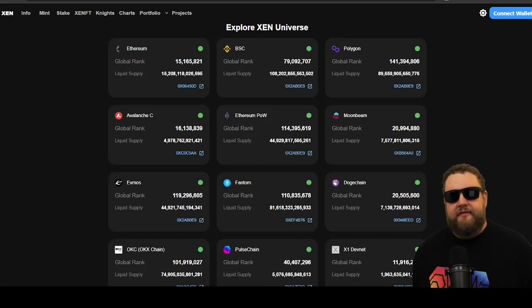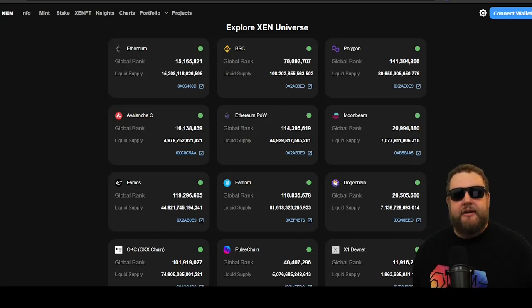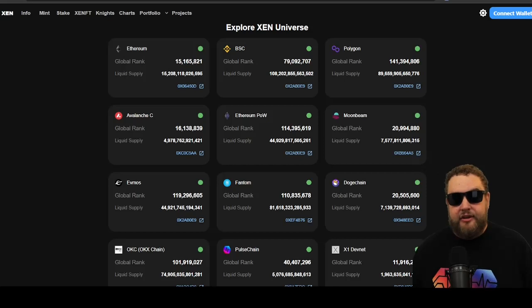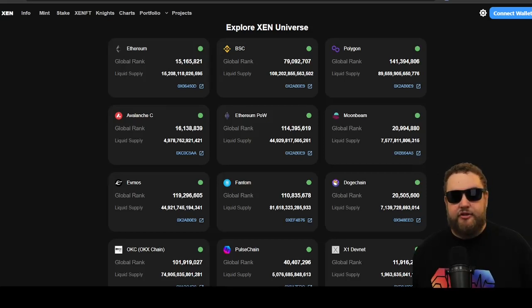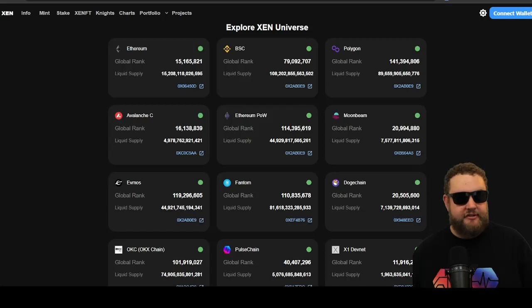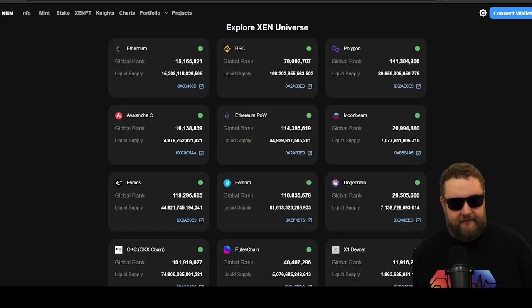In most networks, to be a validator, you have to lock up a large amount of token. On Ethereum, you need 32 Ether to be a validator. And on Pulse Chain, you need 32 million Pulse to be a Pulse Chain validator.